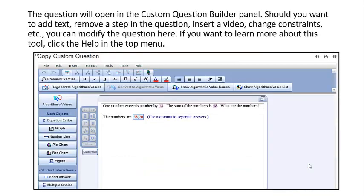The question will open in the Custom Question Builder panel. Should you want to add text, remove a step in the question, insert a video, change constraints, etc., you can modify the question here.